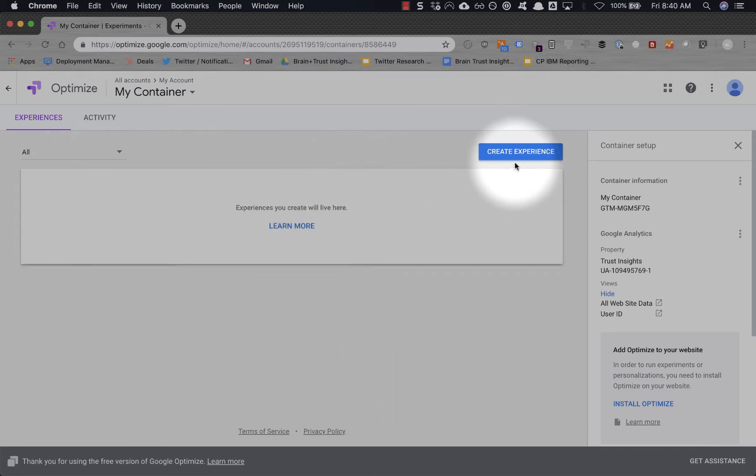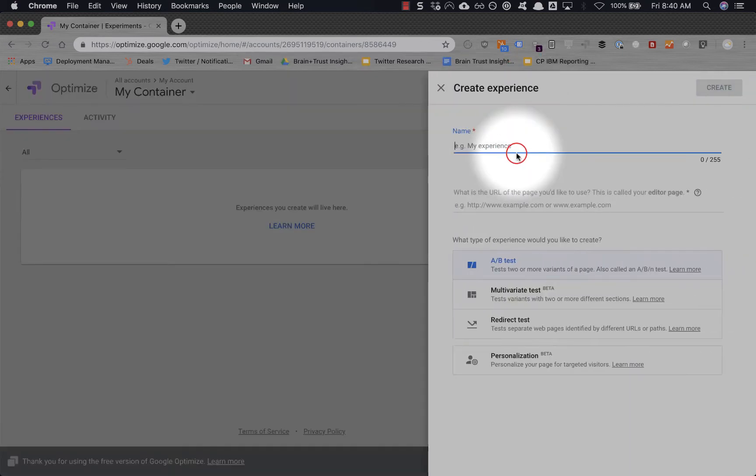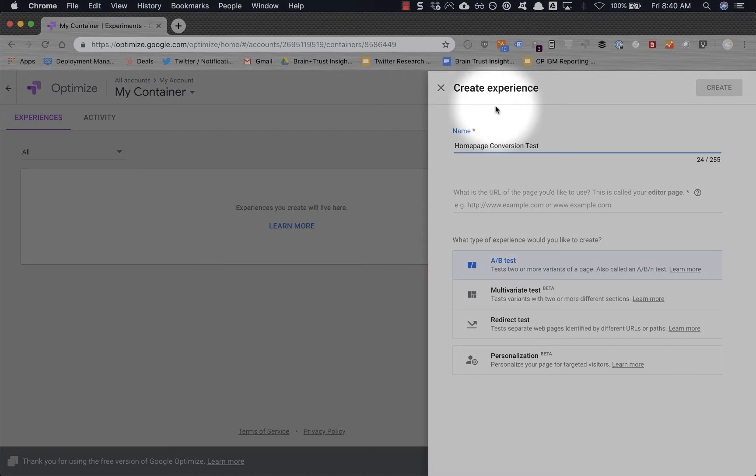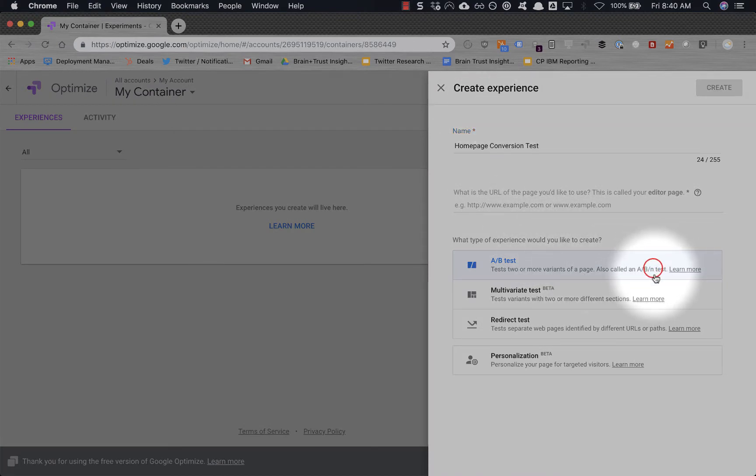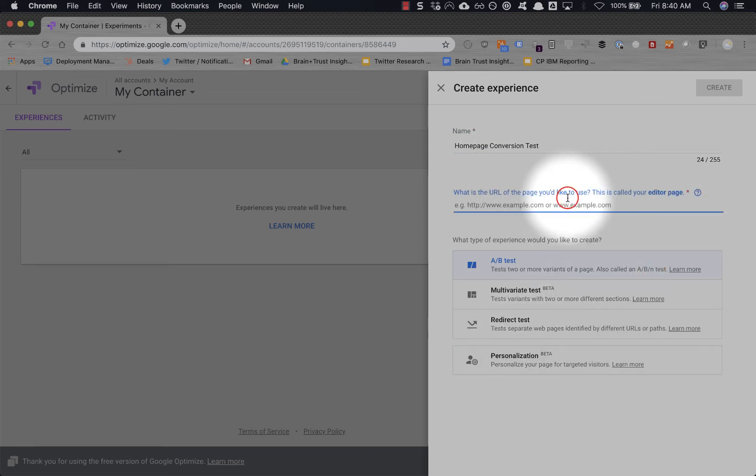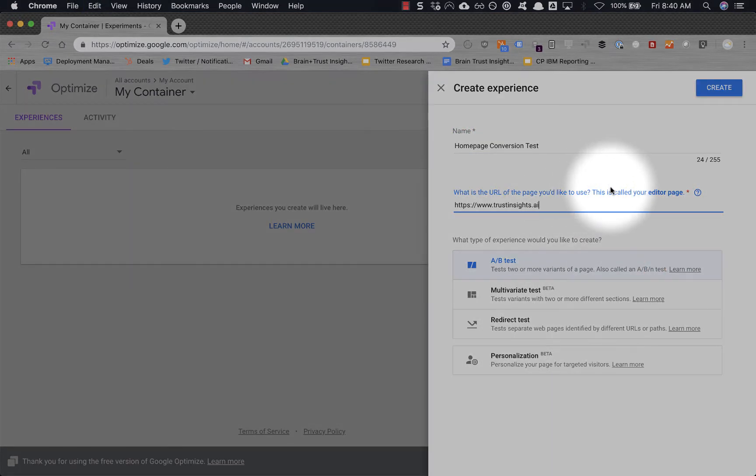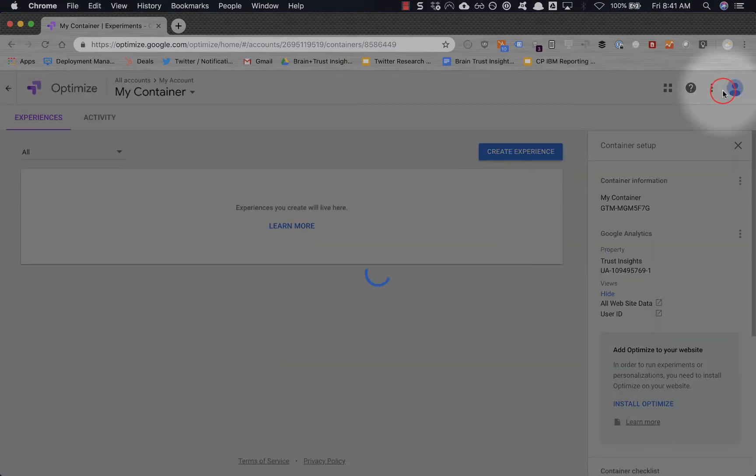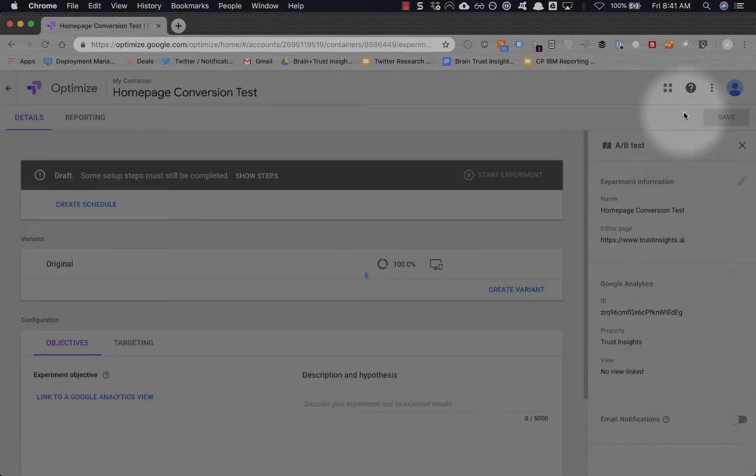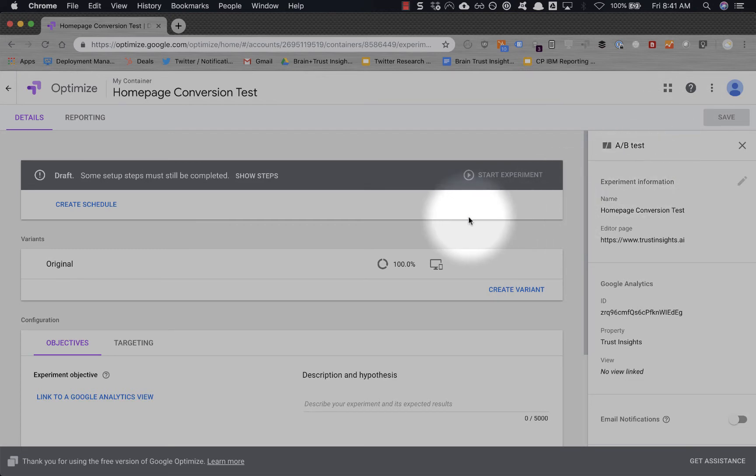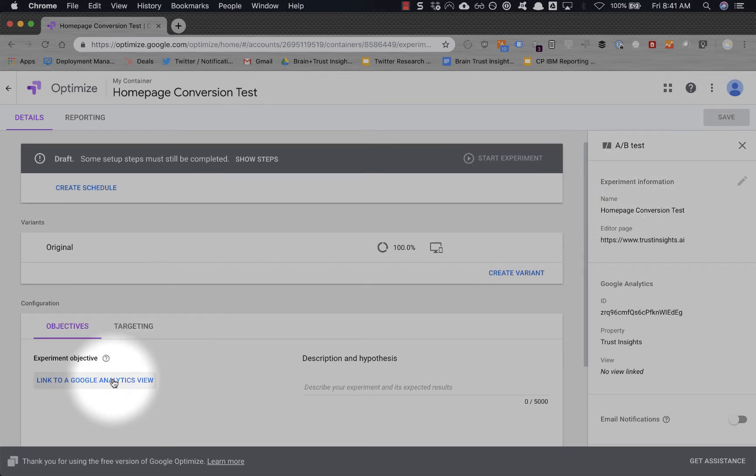This is the basic container. Let's start by creating an experience—we're going to call this homepage conversion test. We're going to do an A/B test here. So we're going to choose a bunch of different variations. And the page we're going to test is the whole page itself. Need to make sure you have the Optimize Chrome plugin installed. If you don't, this will not work particularly well.